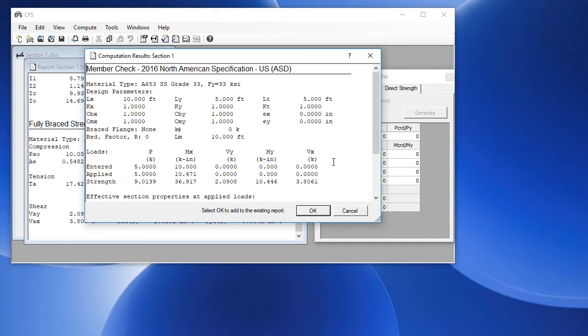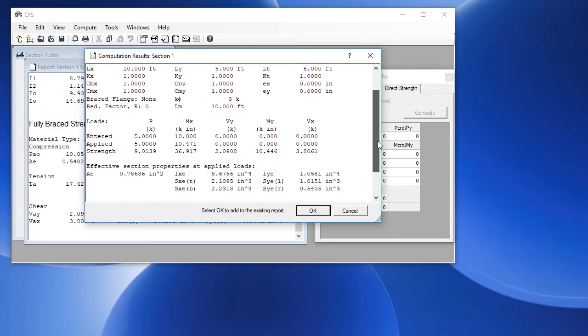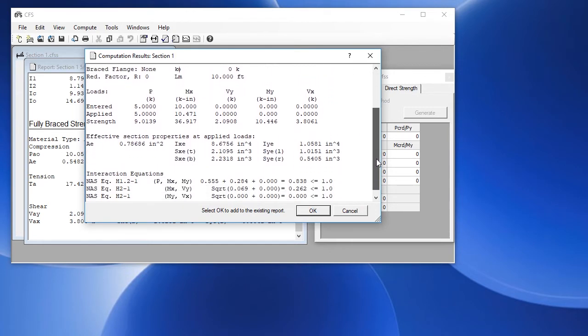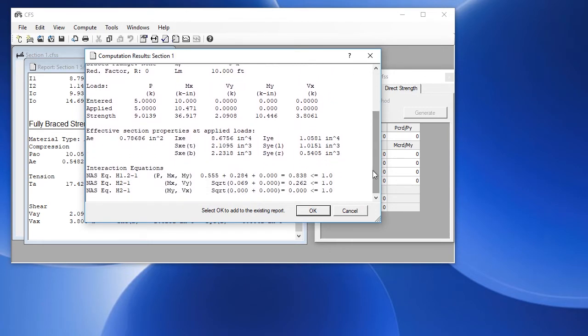Here it displays the parameters that we just defined. It shows us the entered forces and the strength for the axial bending and shear. It also gives us the effective section properties at those applied loadings.